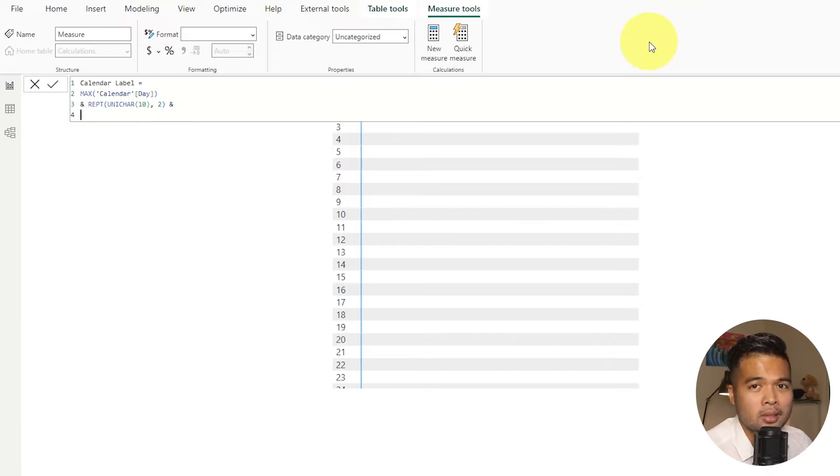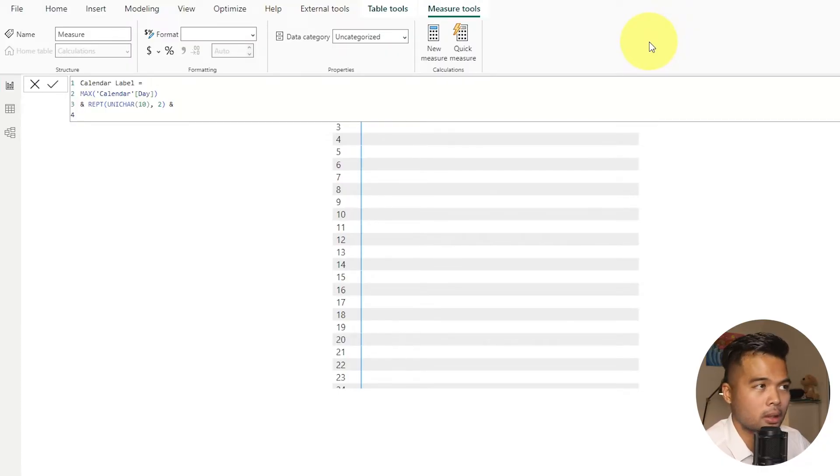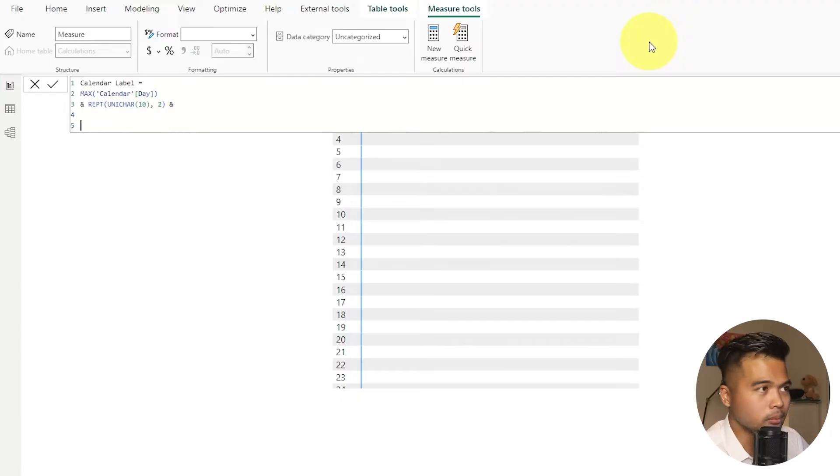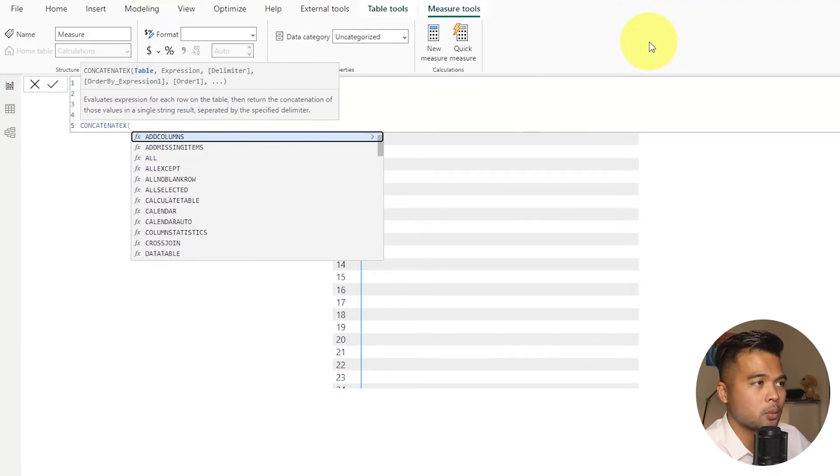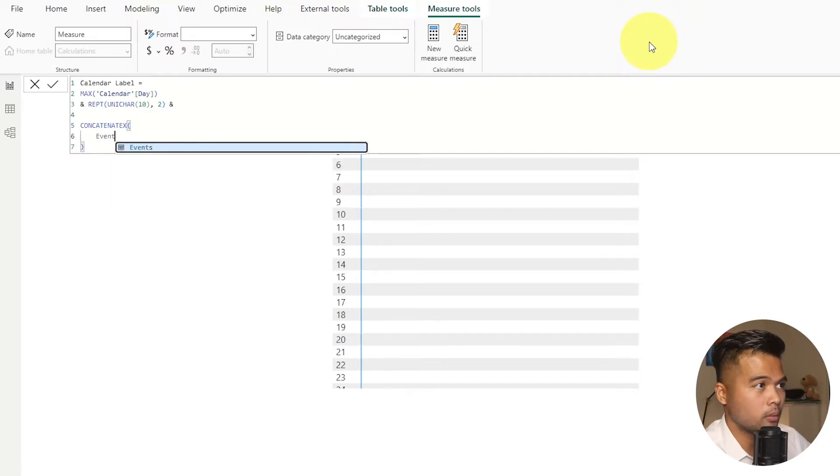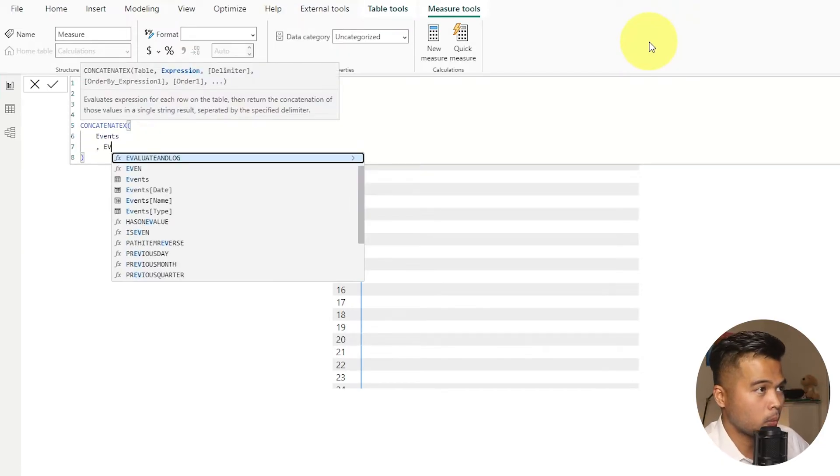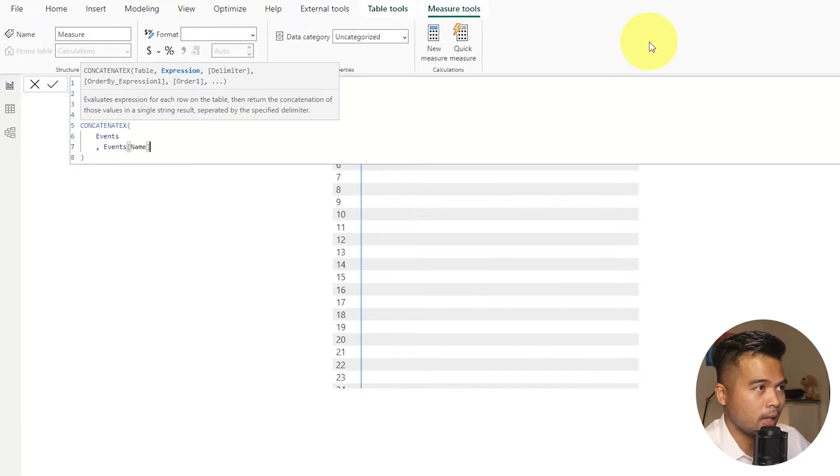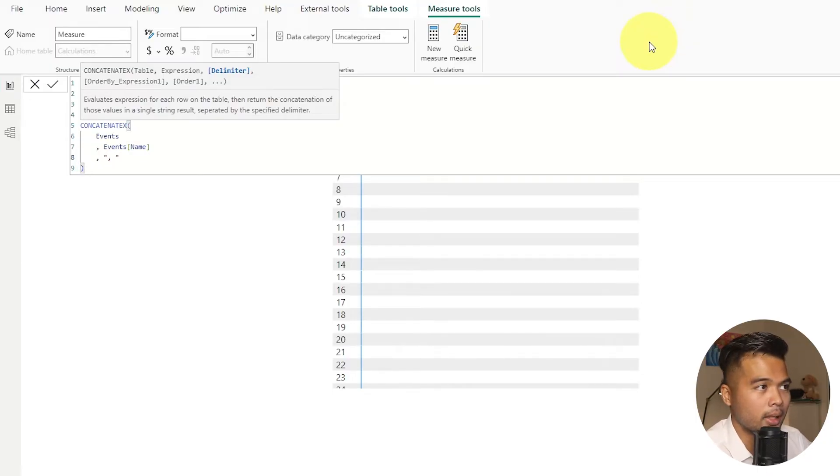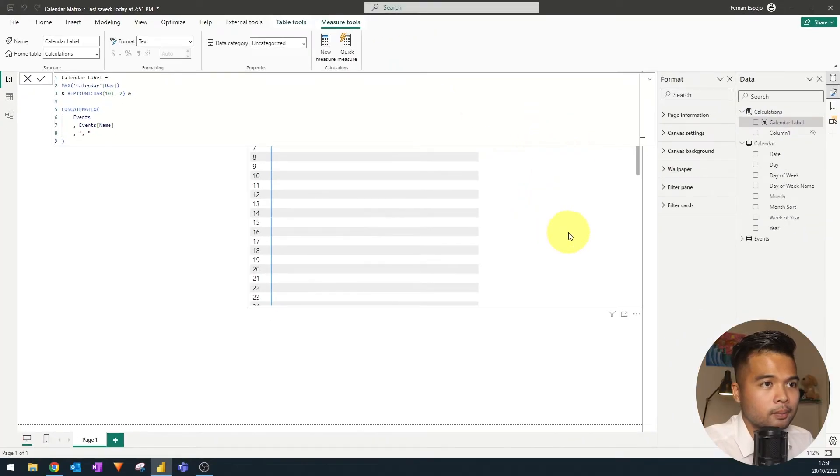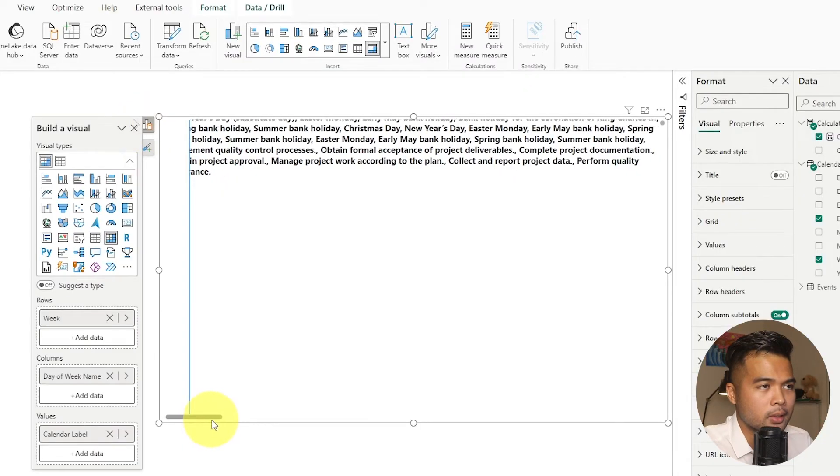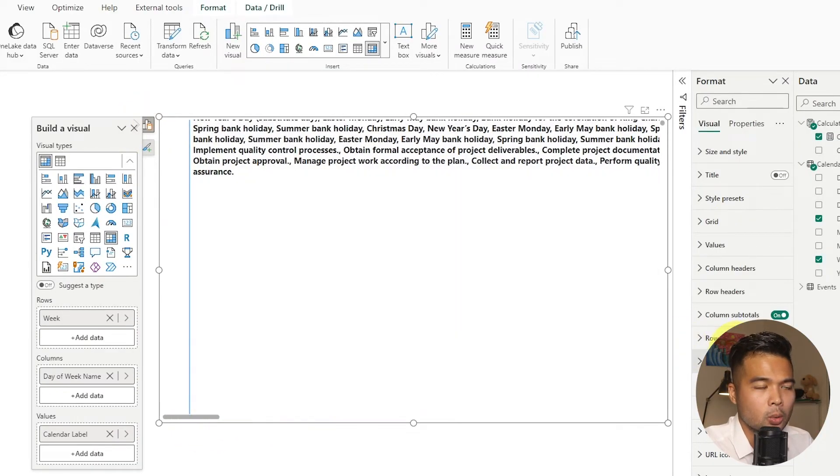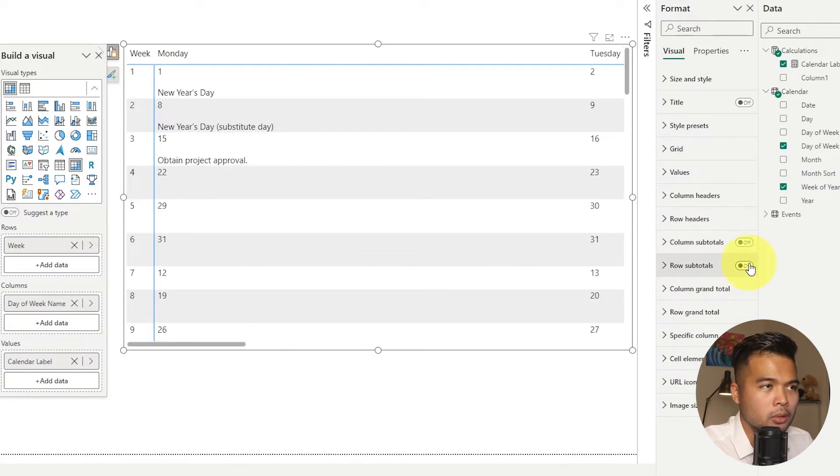And then the next thing that we want to do is to add the event name itself. There might be some instances where you have multiple events happening in the same day. So we want to make sure that we are showing both of them when we are showing the label. So what we're going to do is we're going to use concatenate x, which lets us repeat through all of these and basically combine them into a single string. So I'm going to give it the events table and the expression that we want is the events name. And then the separator that will separate these values would be a comma. If we hit enter, and let's just drag that into our table here. So it looks like there is some issues here, especially with the totals, but I think we've done the right thing.